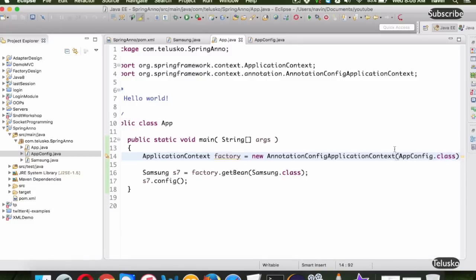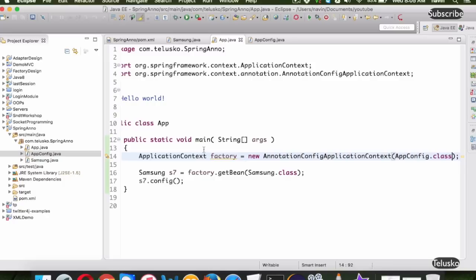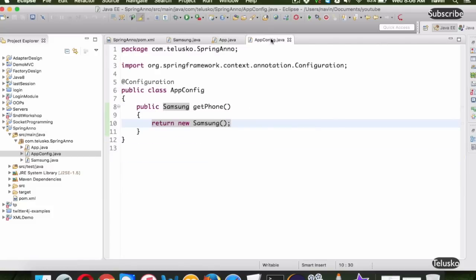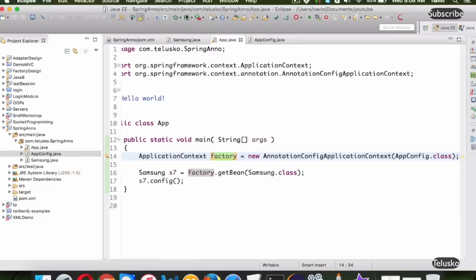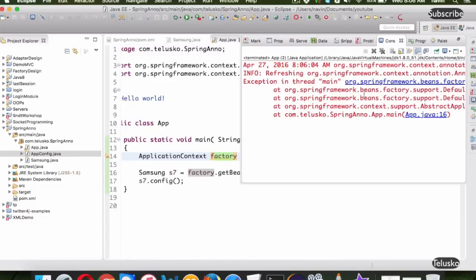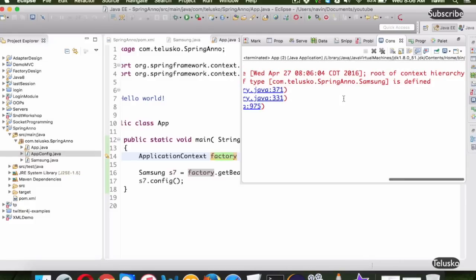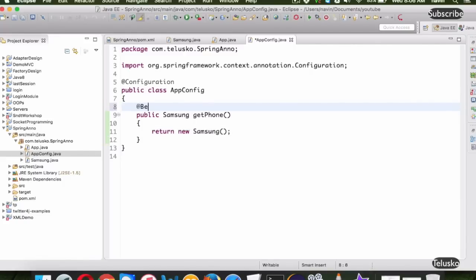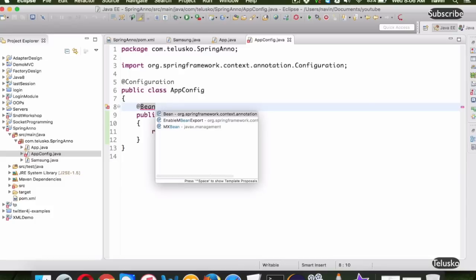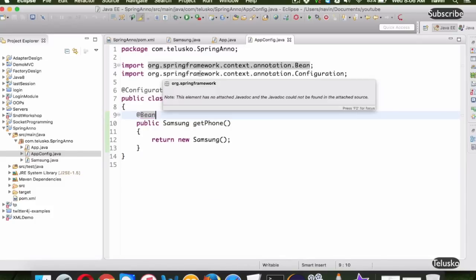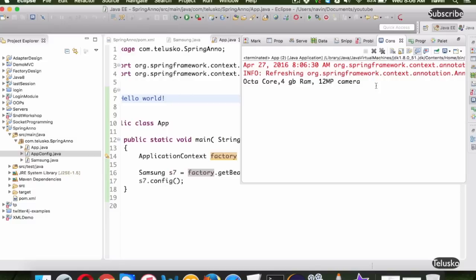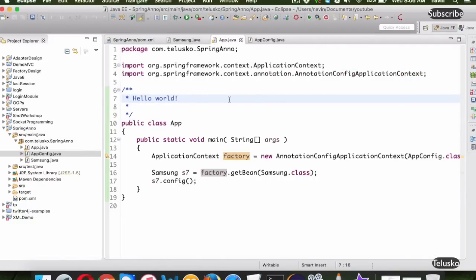The factory needs to know about the configuration class you are working with. Going back to AppConfig — everything looks good. But when we run the code, we get another error: no such bean definition found. The problem is that inside your method you have to specify the @Bean annotation — this tells Spring the method will return a bean. Once we add @Bean and run the code, we get the output. We are not using any XML file here — everything is annotation-based.